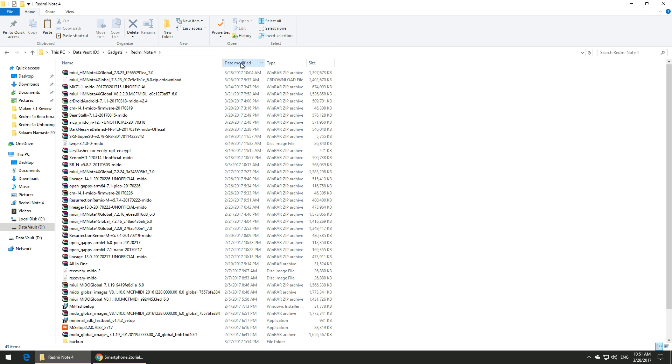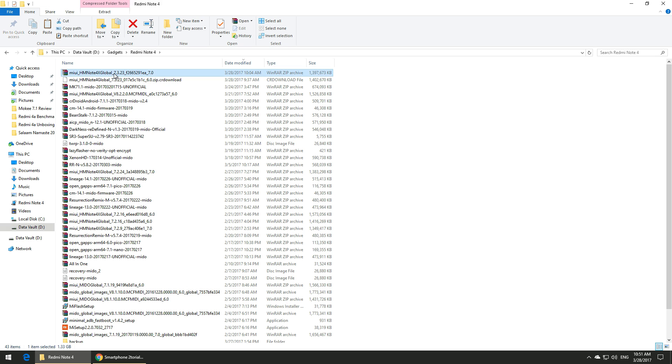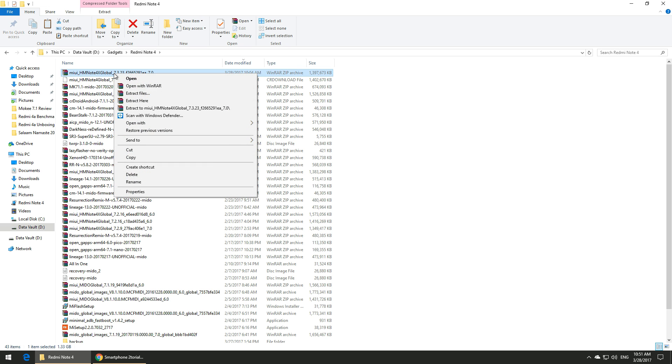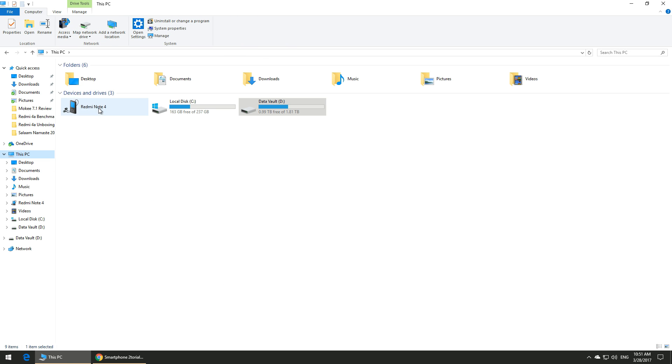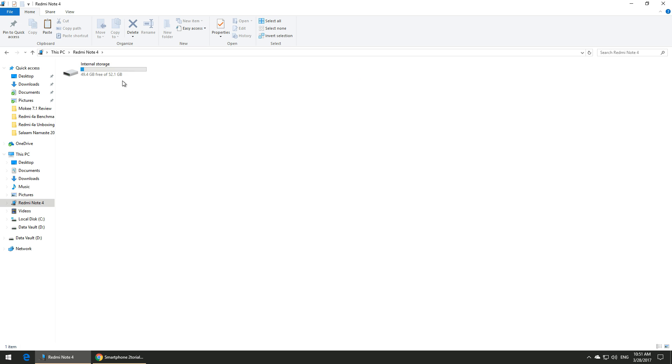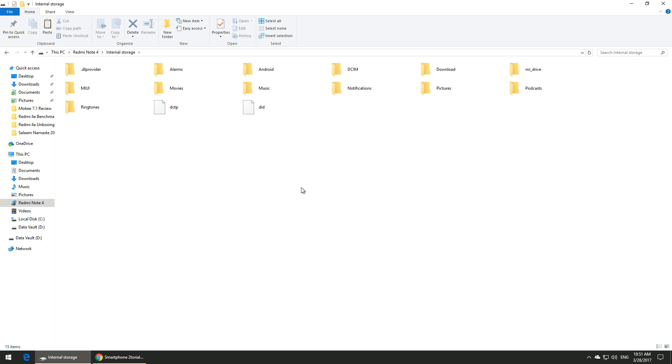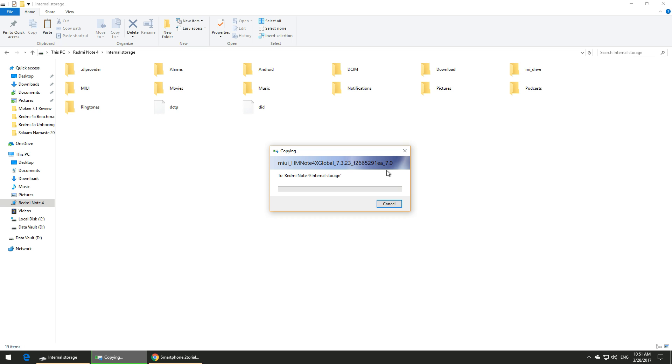As you can see, I'm already copying the file to my phone's internal memory. This is the beta ROM that I'm using, but you can choose to use a stable recovery ROM as well. It shouldn't take long, hardly 30 to 40 seconds.